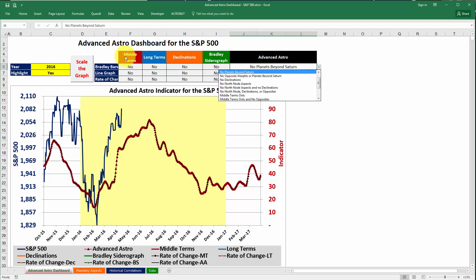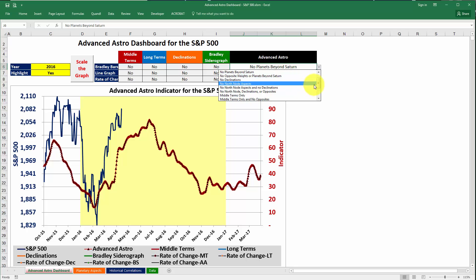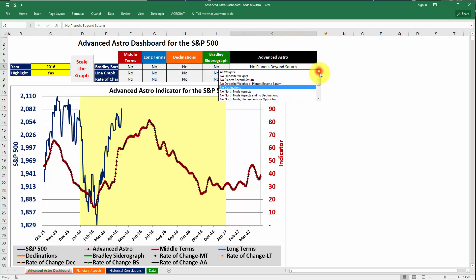If you've downloaded the Advanced Astro Dashboard, whether you have the free trial version or the full version, you'll notice that if you go to the section on the right where it says Advanced Astro and click on the cell right below it, a little arrow pops up to the right and you'll see a drop-down box. If we click on that arrow you'll see there are several options. At the top of the list the first option is to include all weights.